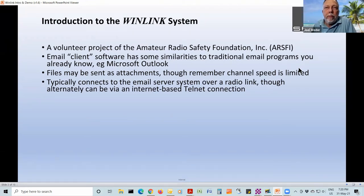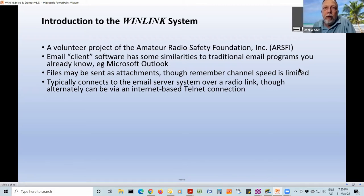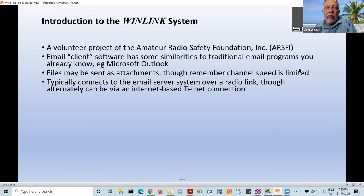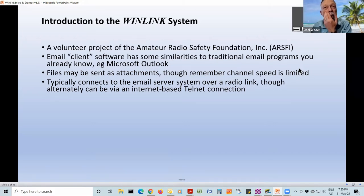The software is going to connect to the server system typically over a radio link, and we'll show you a couple of ways to do that. Alternatively, it can be over the internet, just using a telnet connection. So if you know you've got a whole bunch of emails waiting and you've got telnet available — you're not out in the field, it's not the middle of a disaster — you might want to first run a telnet session to just clear the backlog.